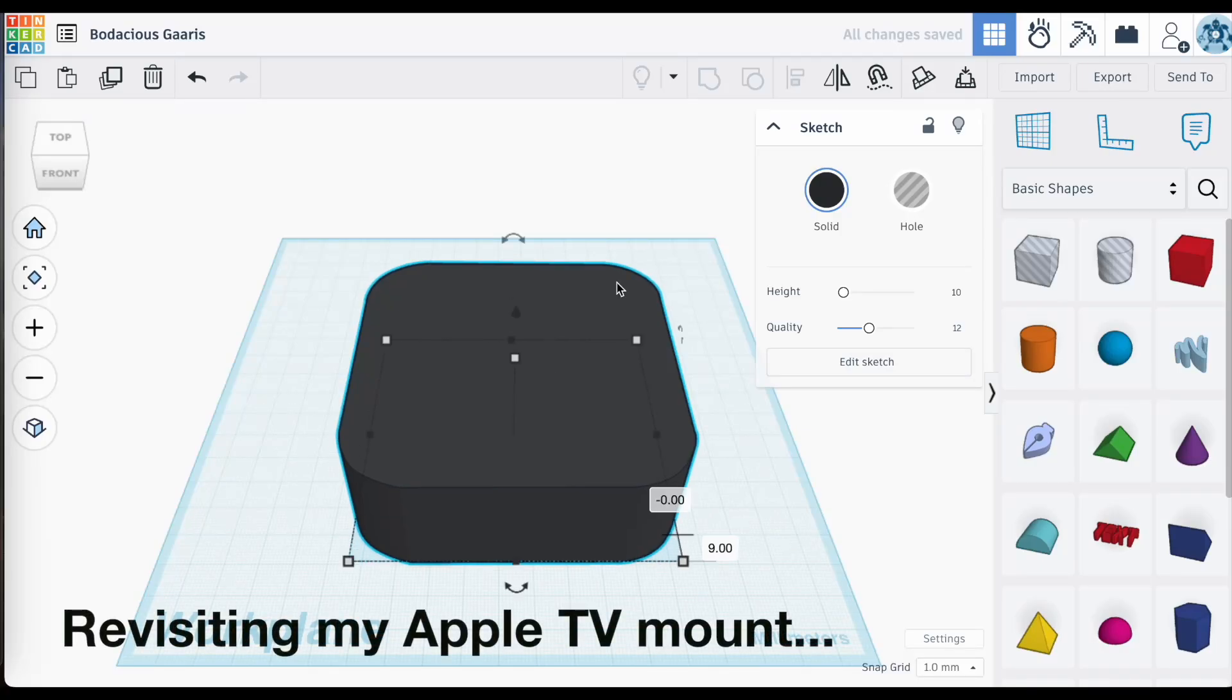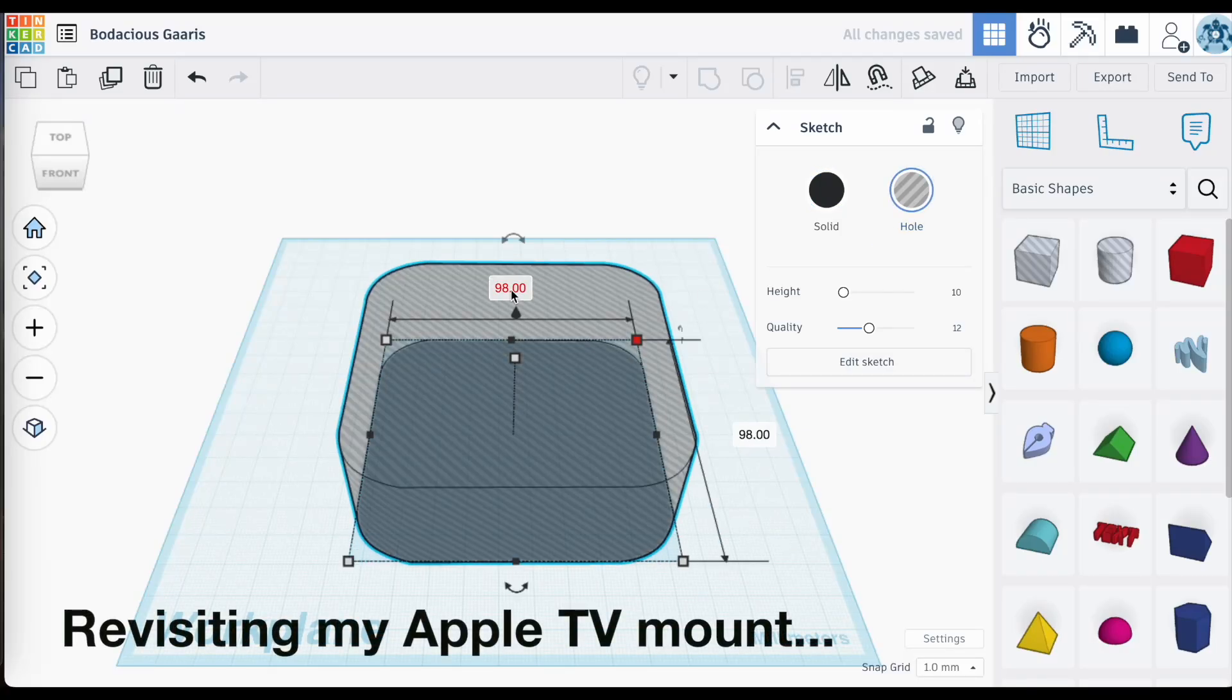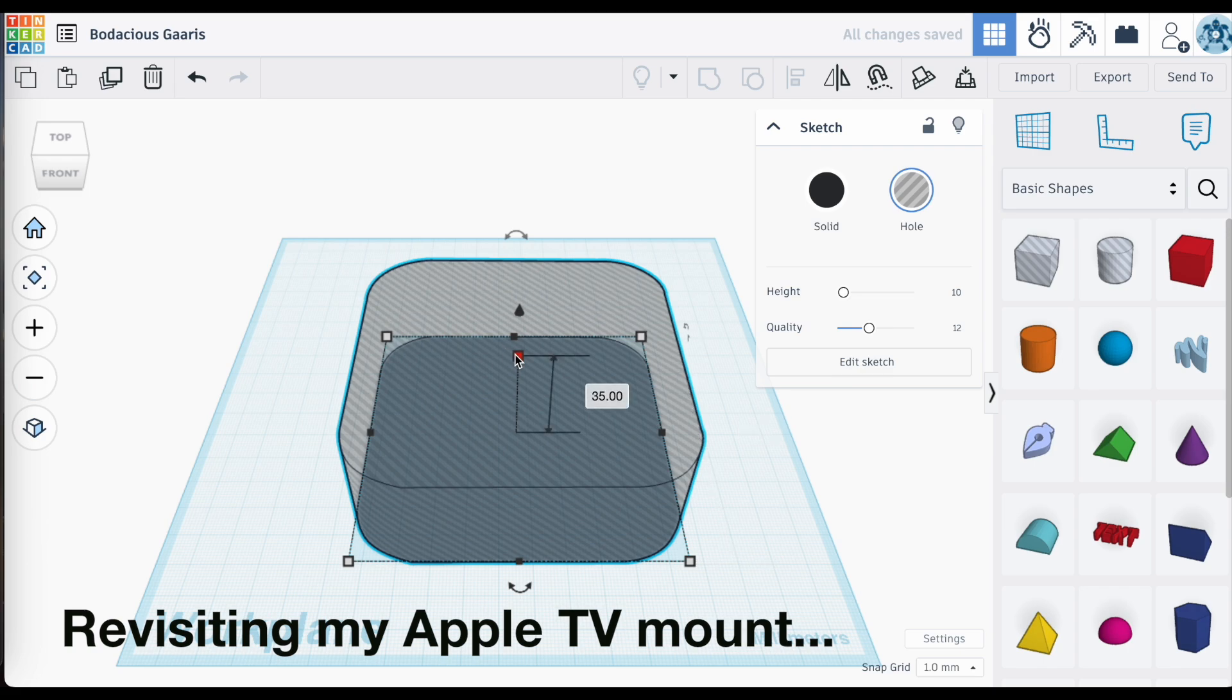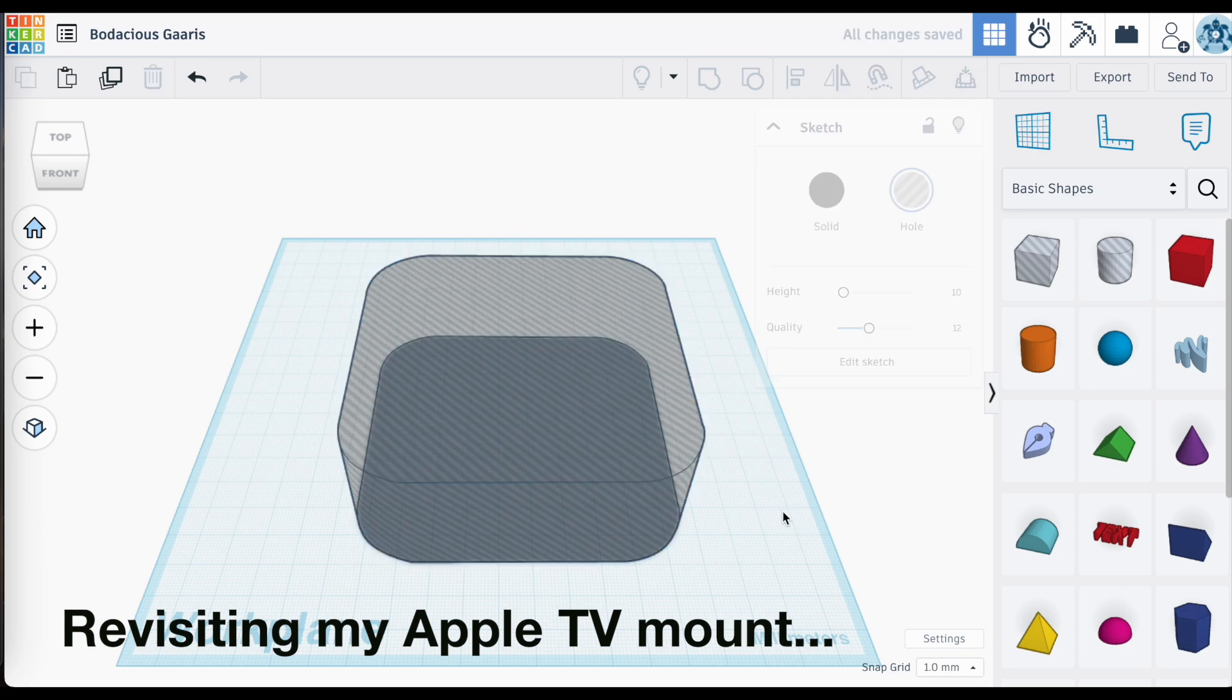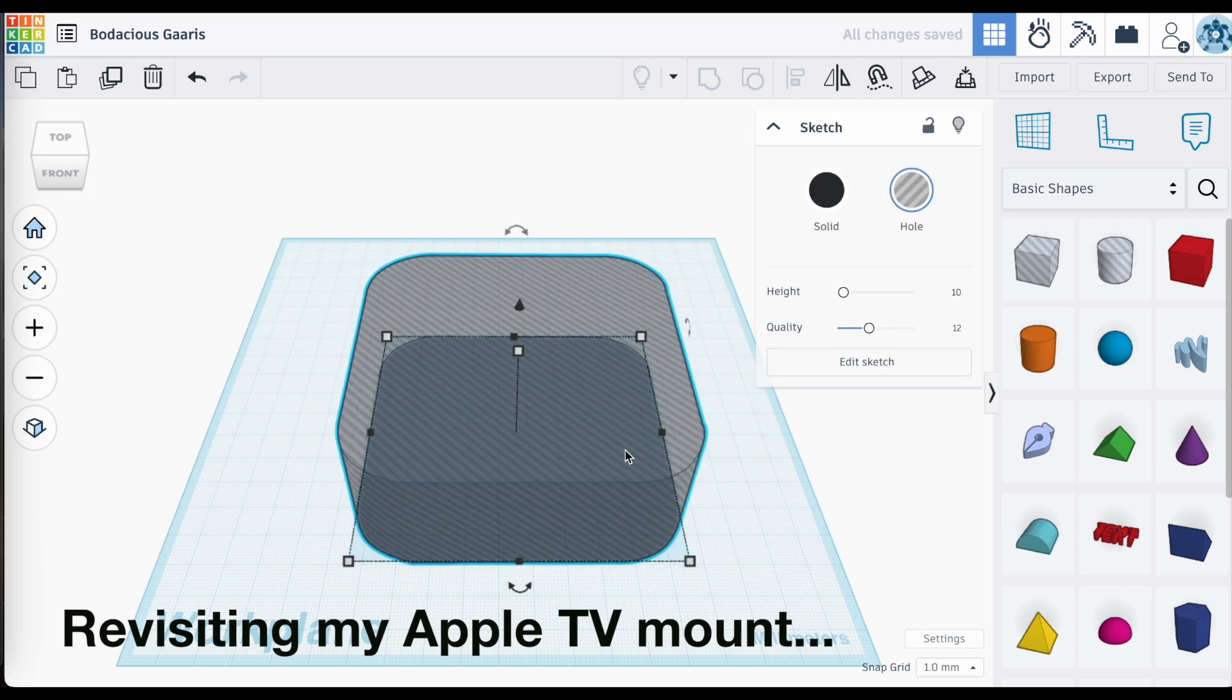All right, quick video today. I want to talk about version history in Tinkercad because yes, you can go back to earlier versions of your projects.